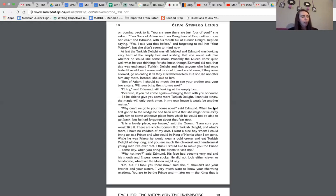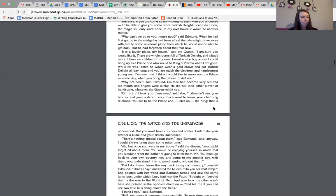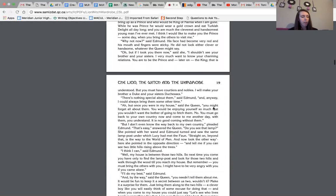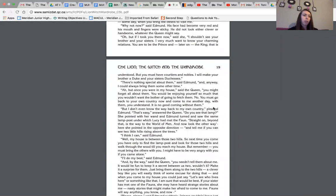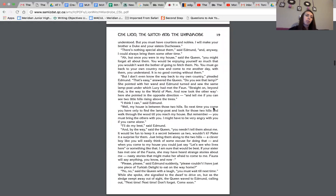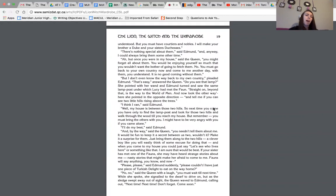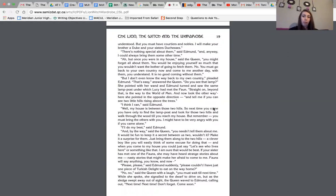Oh, but if I took you there now, she said, I shouldn't see your brother and your sisters. I very much want to know your charming relations. You are to be prince and later on king. That is understood. But you must have courtiers and nobles. I will make your brother a duke and your sisters duchesses. There's nothing special about them, said Edmund. And anyway, I could always bring them some other time. Ah, but once you were in my house, said the queen, you might forget all about them. You would be enjoying yourself so much that you wouldn't want the bother of going to fetch them. No, you must go back to your own country now and come to me another day with them. You understand. It is no good coming without them.